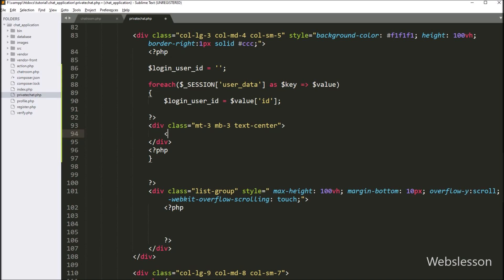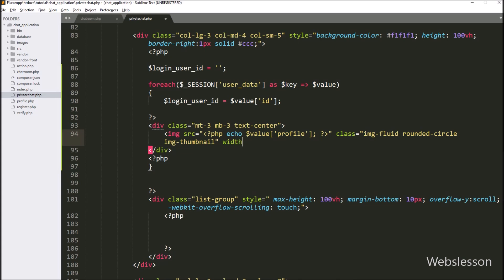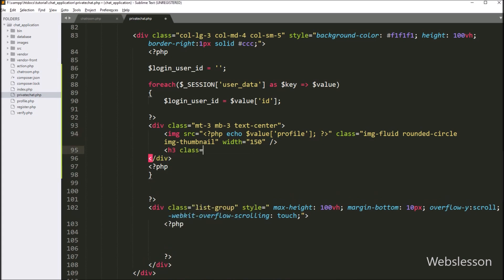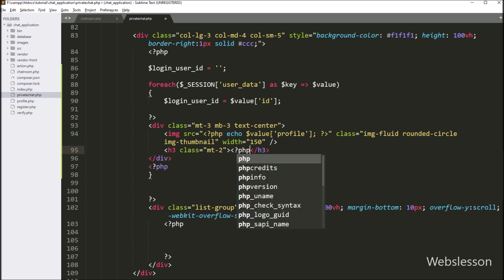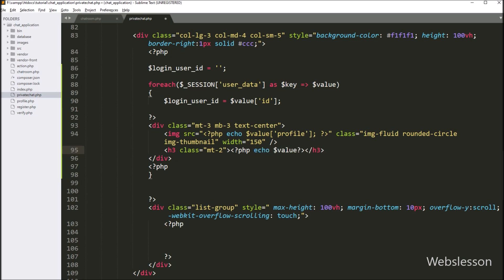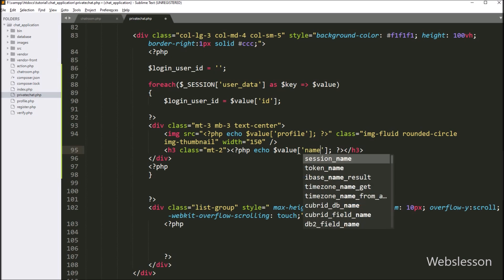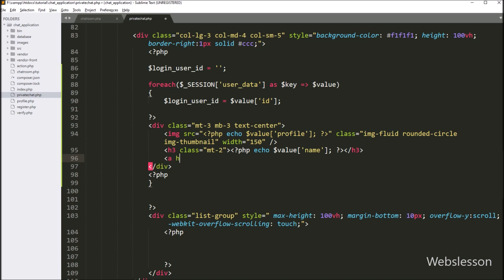First we want to display the login user's profile image, so here we have written an image tag with source equal to a PHP echo statement with dollar value profile. So this code will display the login user's profile image. Below this image, we want to display the login user name, so here we have written a PHP echo statement with dollar value name variable, so it will display the login user name. Next we want to go to the profile page, so here we have written an anchor tag with href equal to profile.php file name, and in the anchor text we have written 'Edit'. So by clicking on this link, the login user can go to their profile page.